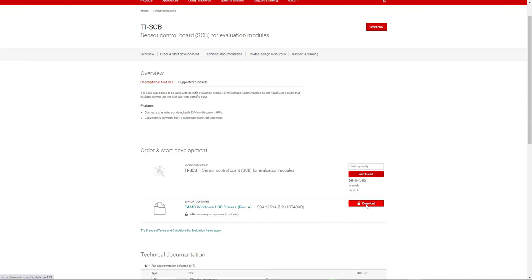Before using the GUI, the PMB Windows USB drivers on the TI-SCB page must be installed by first clicking the download button shown here. Make sure to run the .exe file as an administrator. This is a one-time only step per computer.